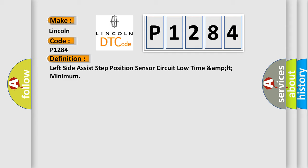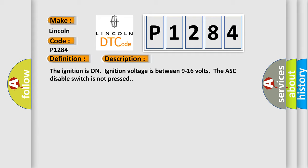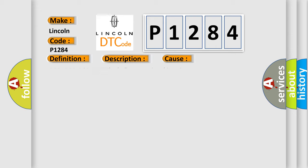And now this is a short description of this DTC code. The ignition is on, ignition voltage is between 9 to 16 volts. The ASC disable switch is not pressed. This diagnostic error occurs most often in these cases.